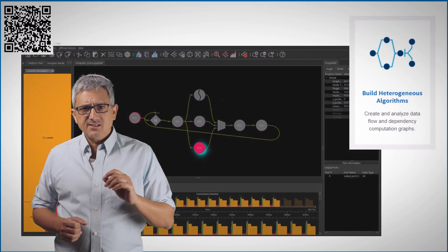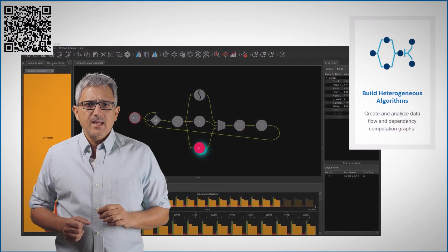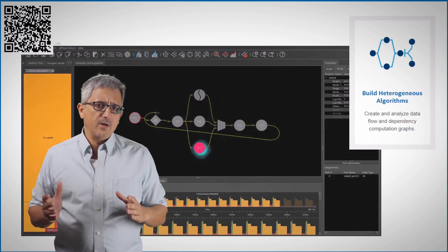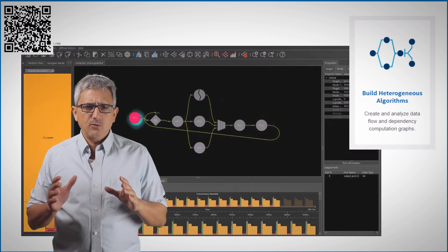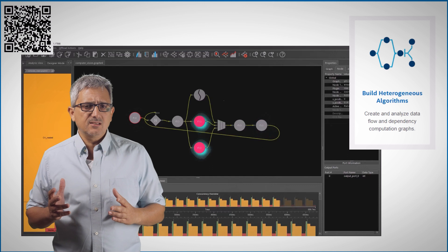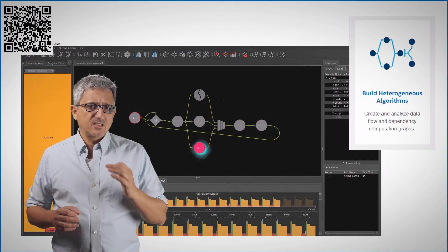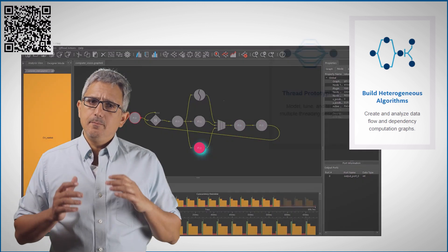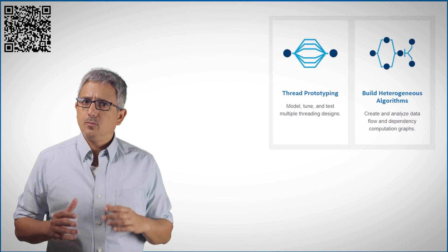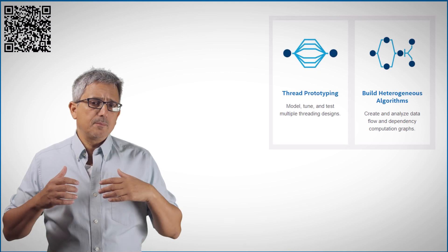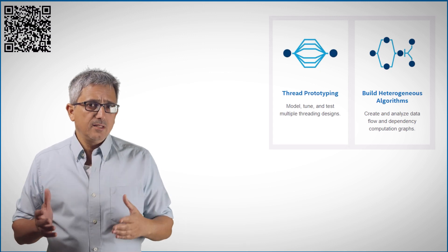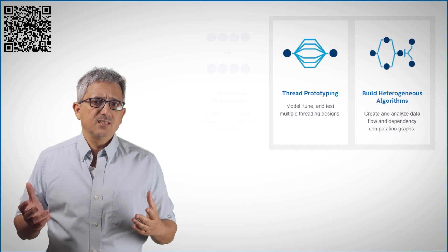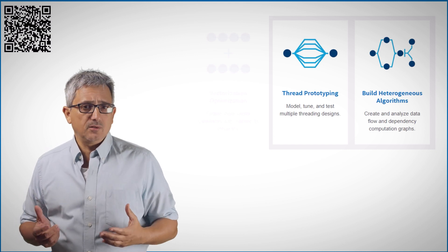It can analyze your code and present you with a dependency flow graph, a great way to explore dependencies and understand the flow. It can help you identify the best candidates for parallelism, prototype threading, and check if there are data dependencies preventing parallelism.